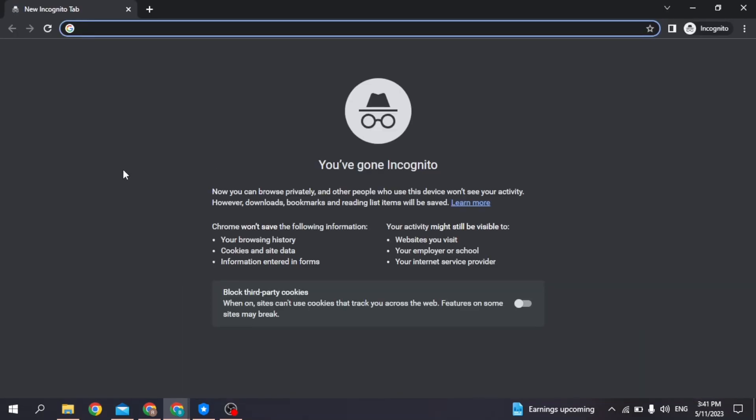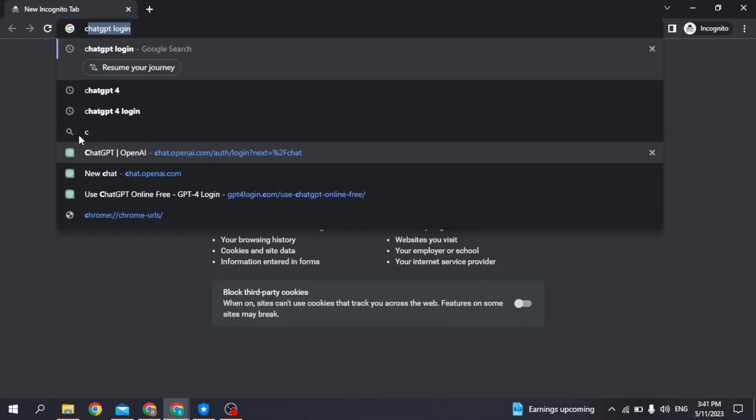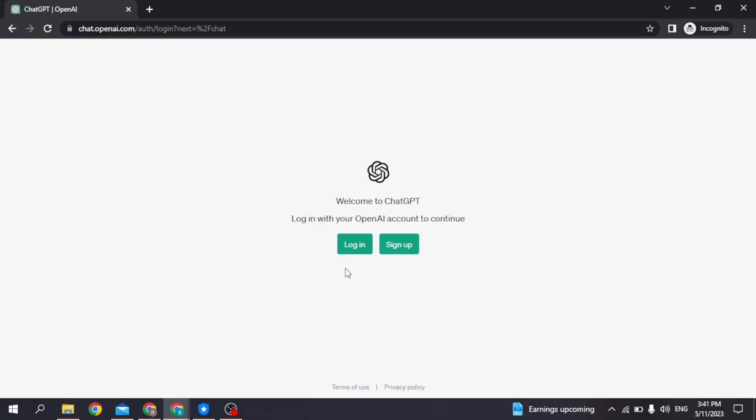Now here you can easily search for your ChatGPT login page and open it. Now you can use that email address to login or sign up. If this solution also doesn't work for you, then you can head towards the next solution.